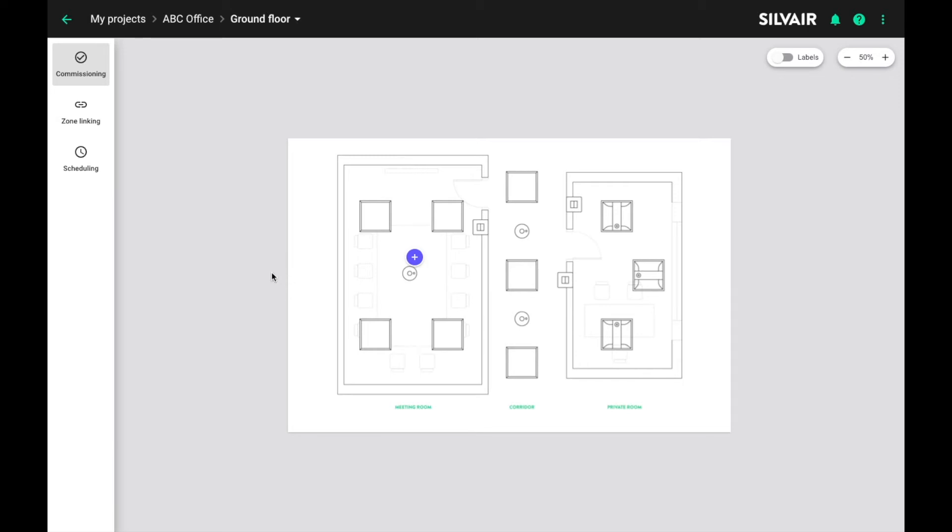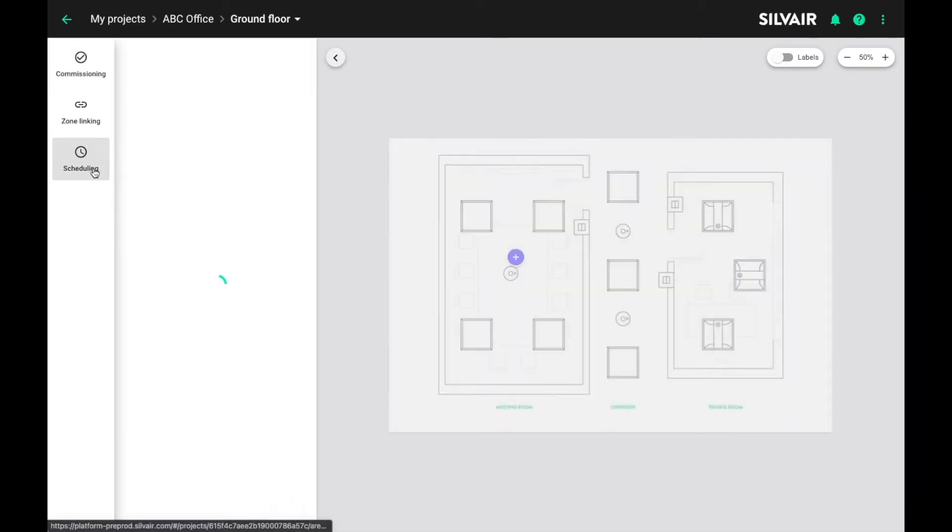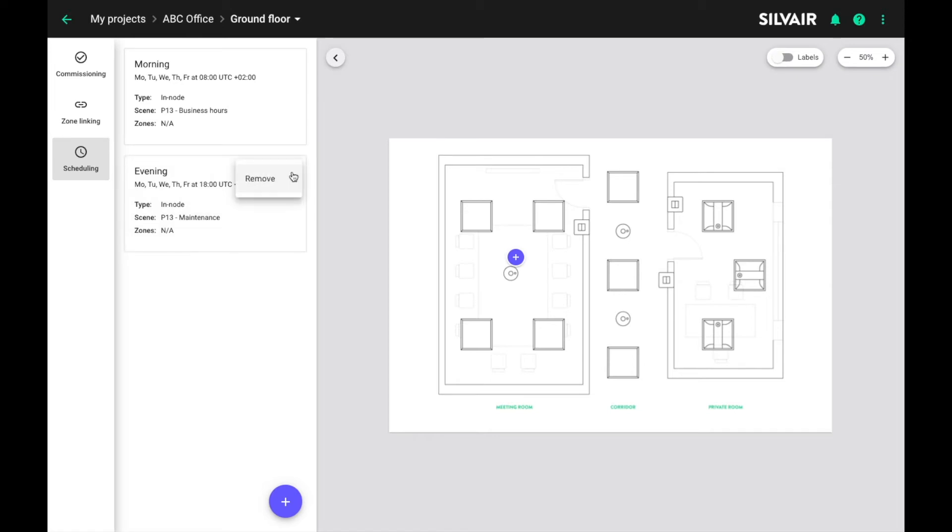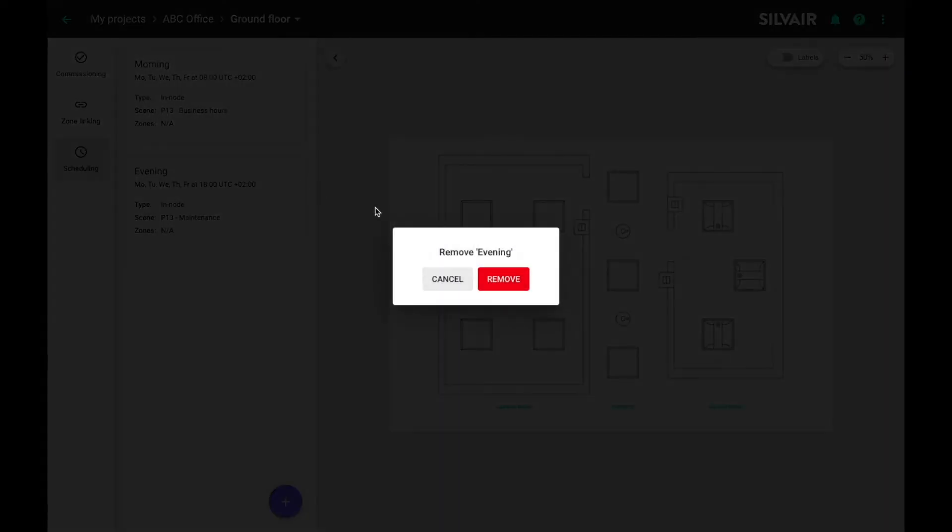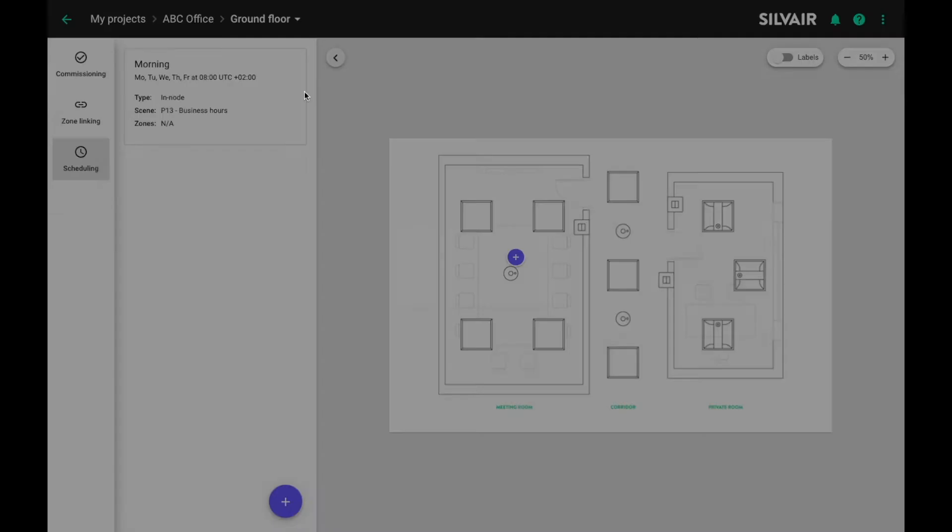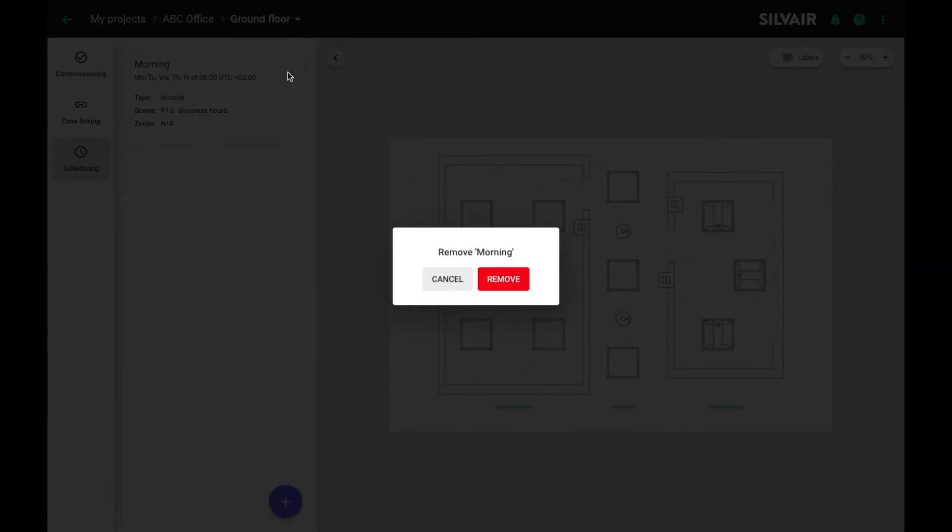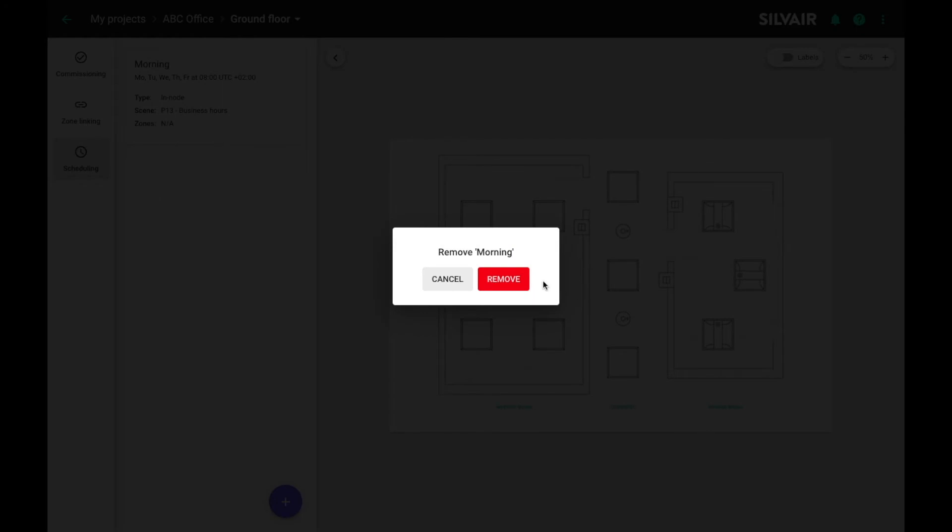So now that we have a profile configured we need to set up scheduling events. These are the events that will trigger the scenes specified in the profile. Let's go to the scheduling section and create a new time event. Okay so we have some old time events here. I'm gonna remove them quickly. All right.